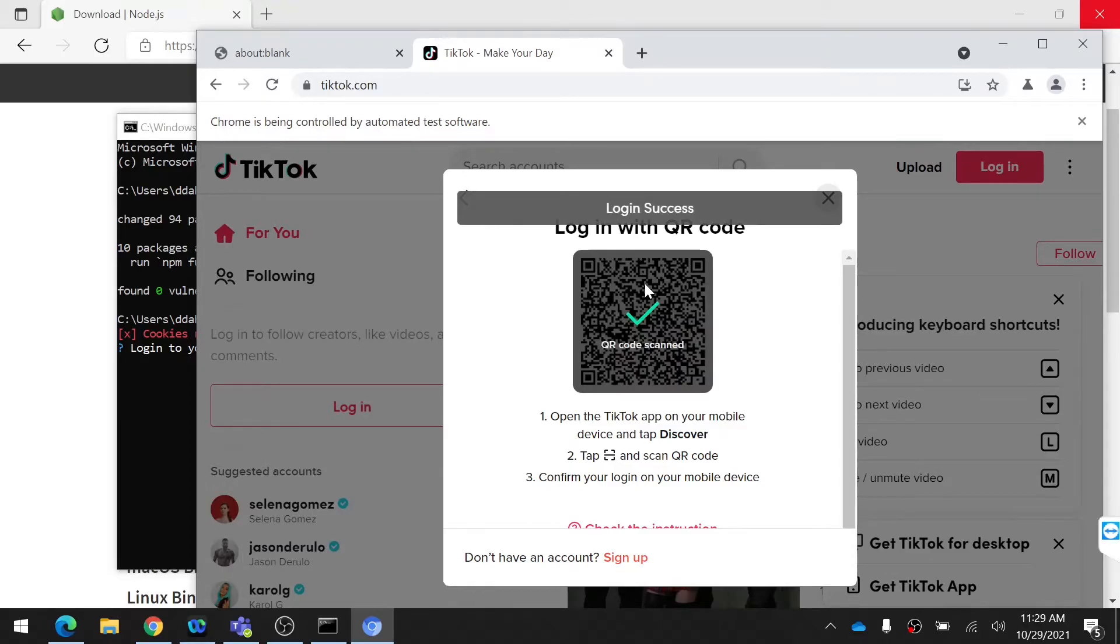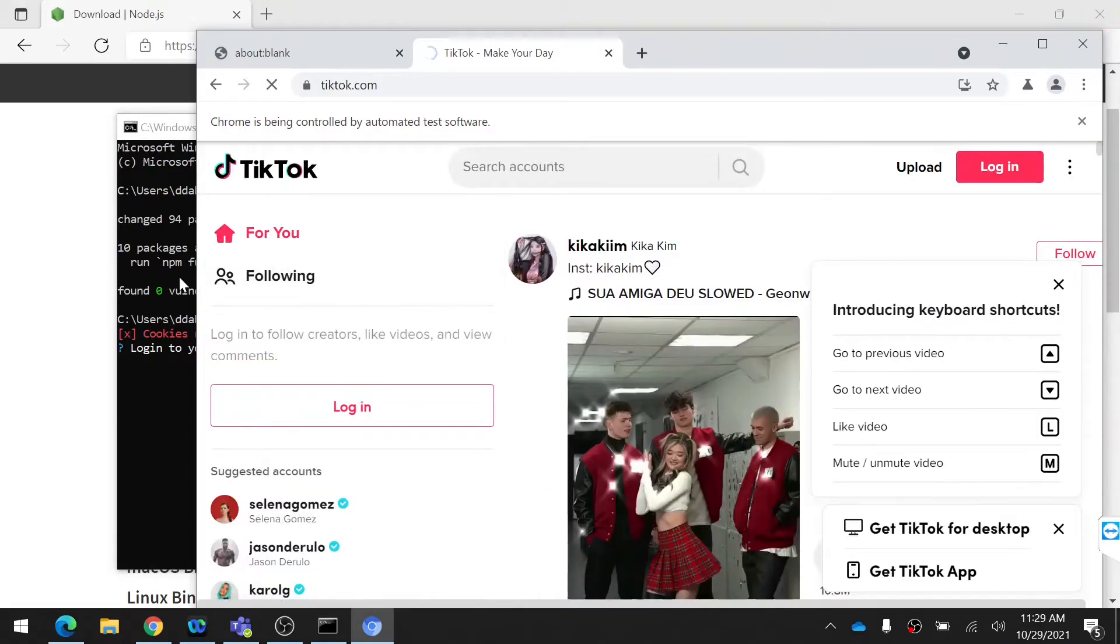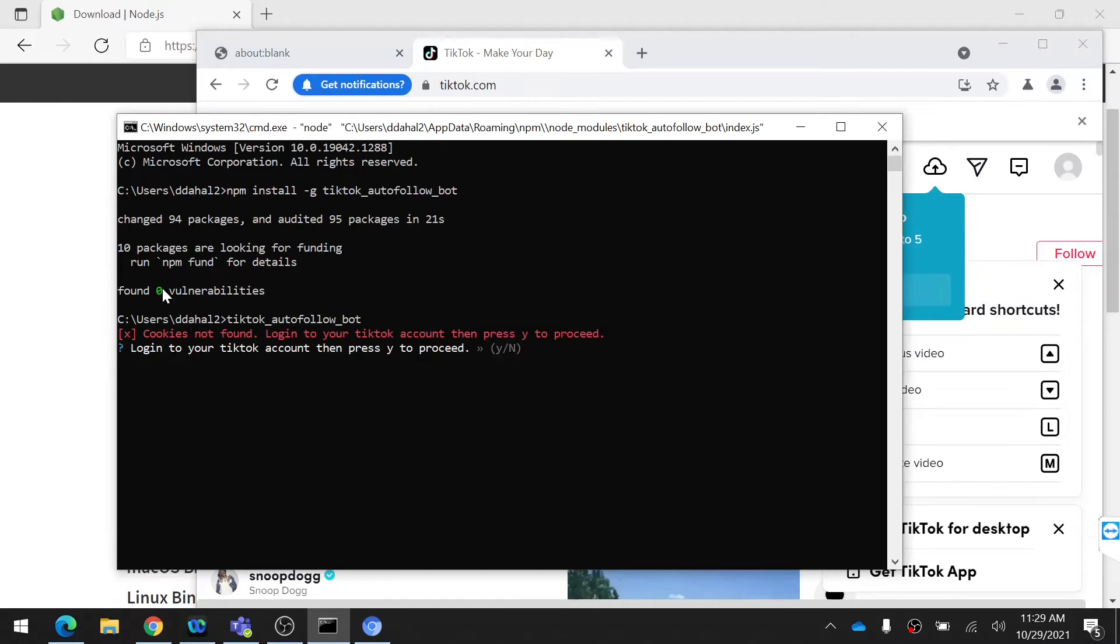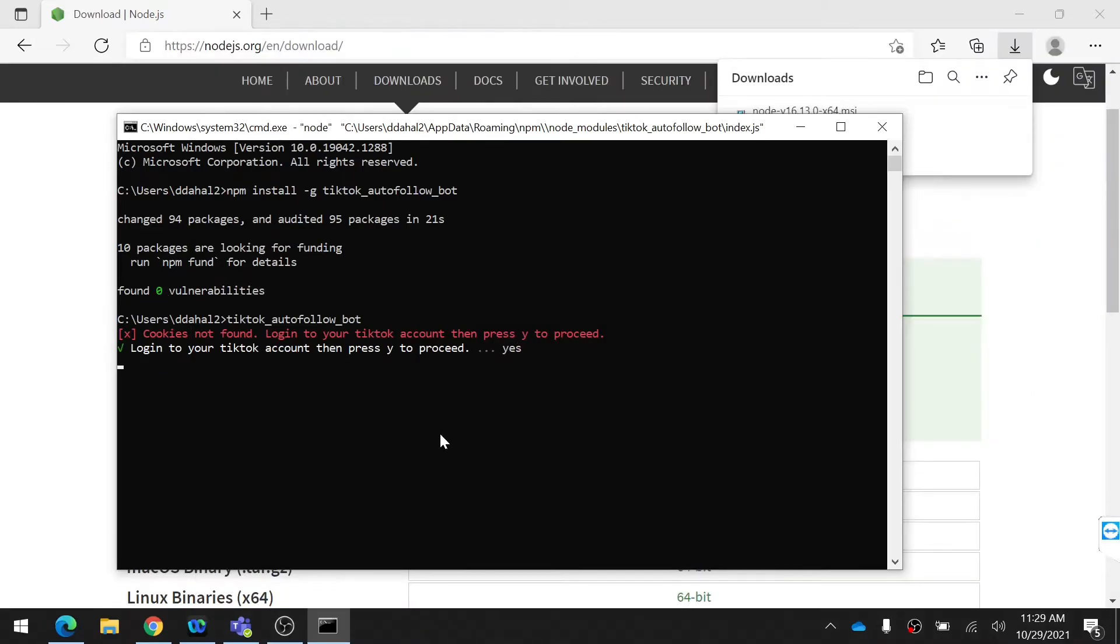After logging into your ID, go back to the command line and type Y. Then your cookies are saved to your laptop.